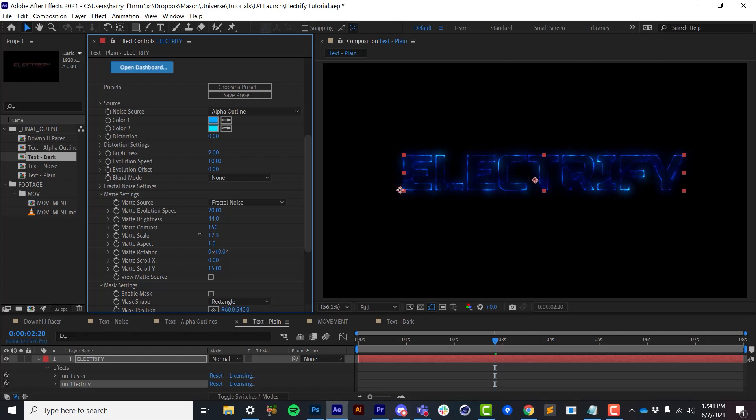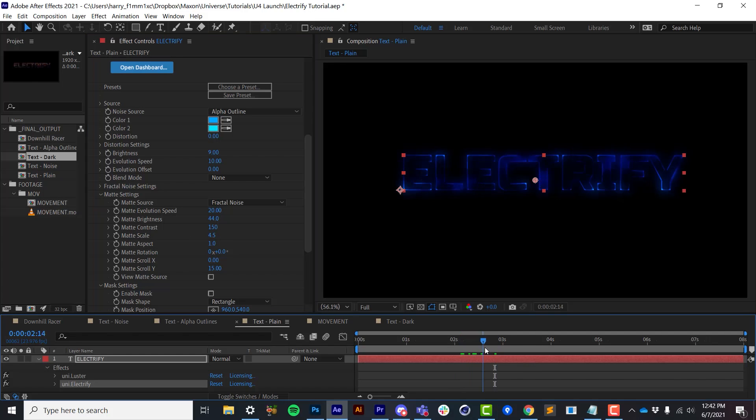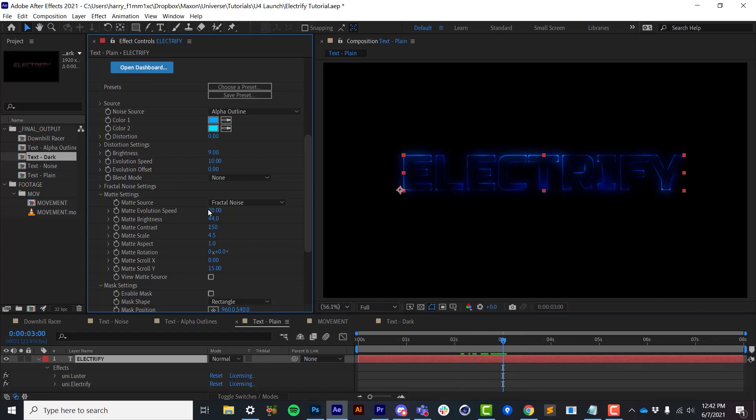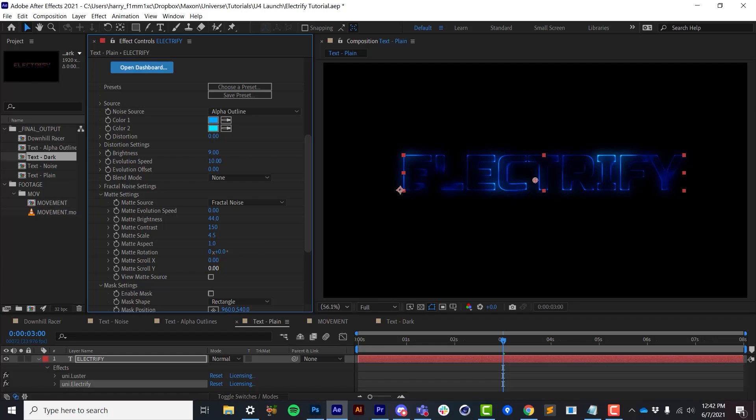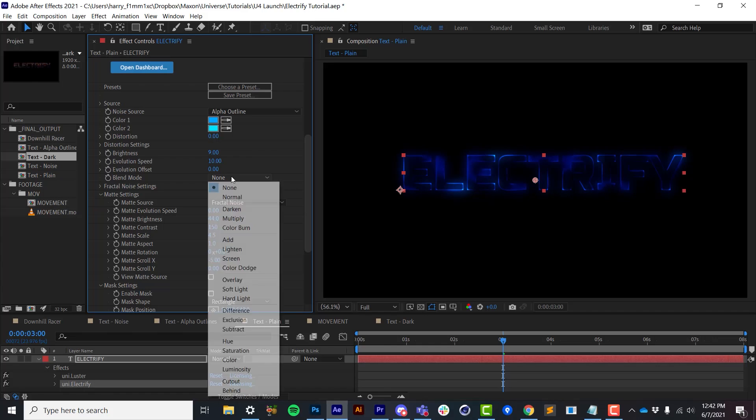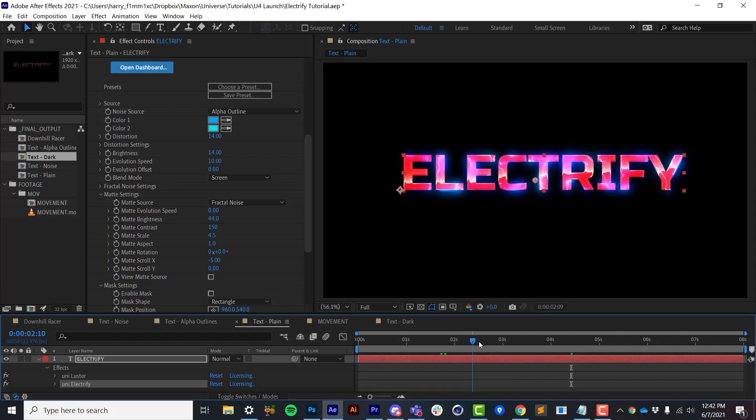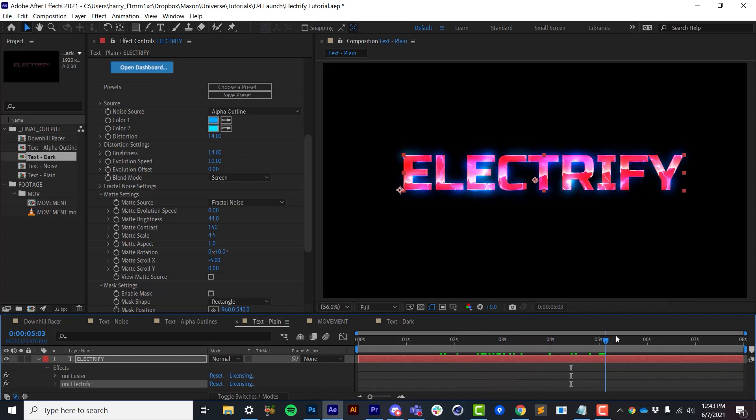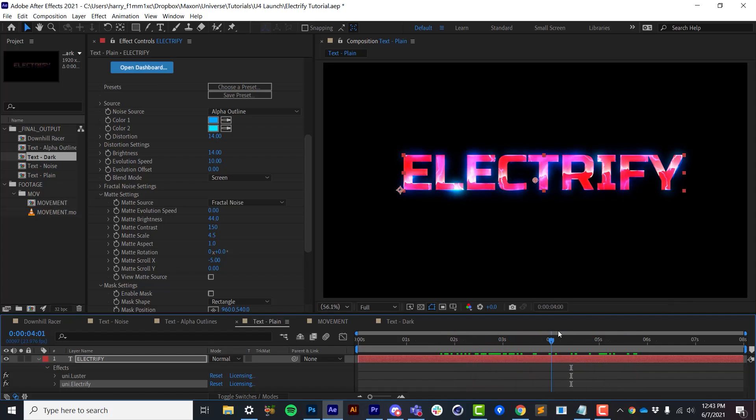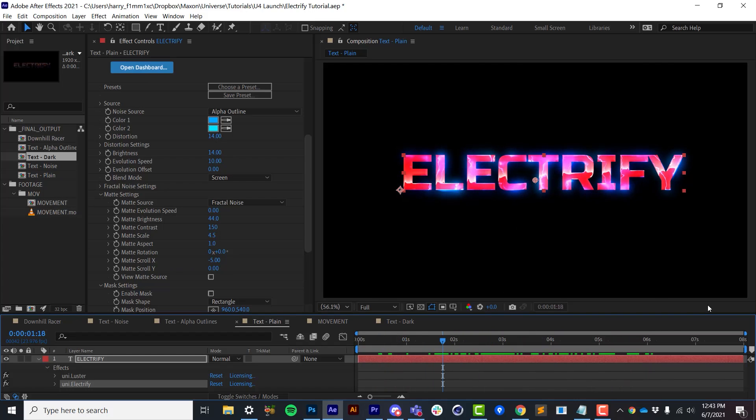I'll even lower the matte scale of the fractal noise so we get a very loose flowing fractal noise here. I'll set the evolution speed to zero. And instead of having it scroll along the Y, I'll have it scroll horizontally along the X axis. And I'll set the blend mode back to screen. Now I'll turn the distortion up just a little bit. And as I play forward, we'll see that we have a really cool electrical effect that is based on the alpha channel of the image rather than the edges or the fractal noise generator.